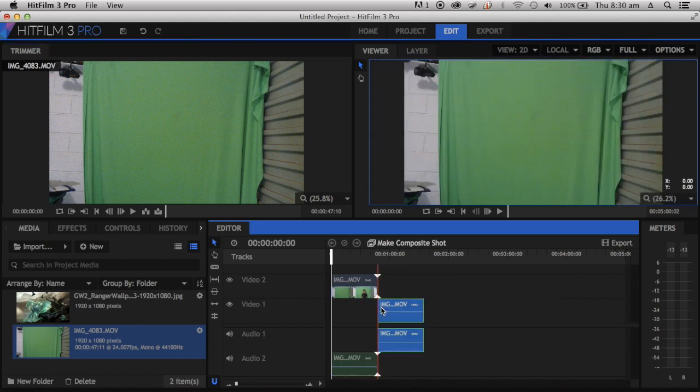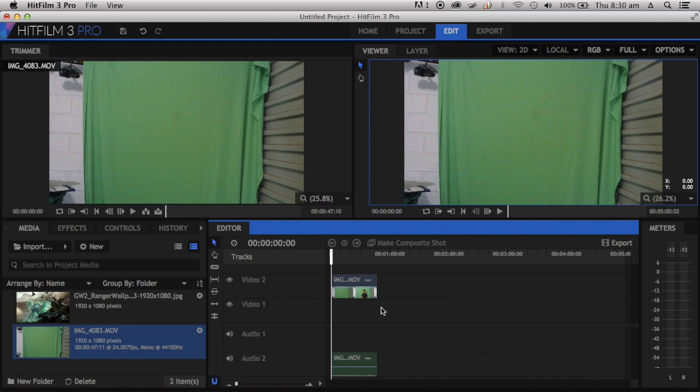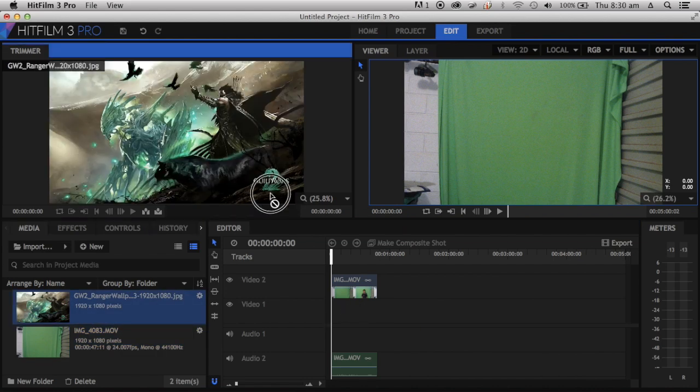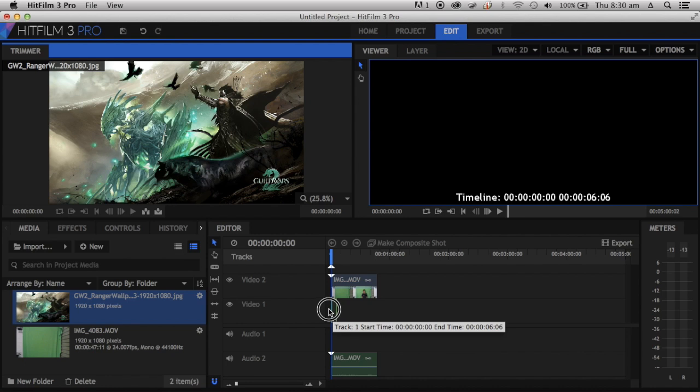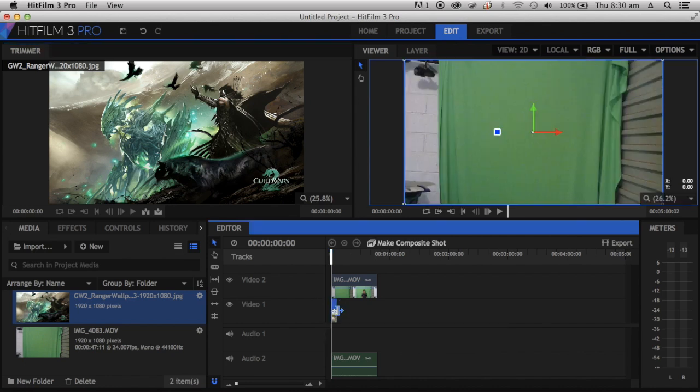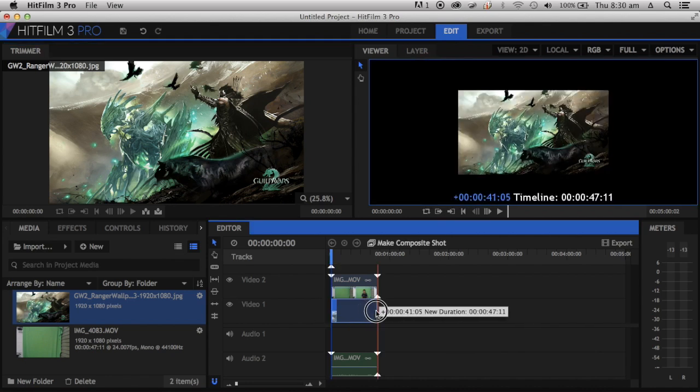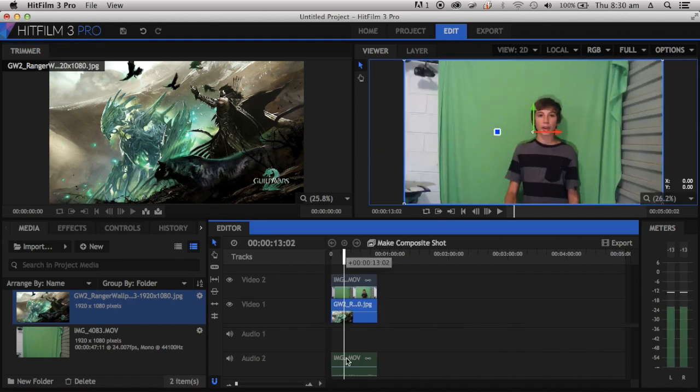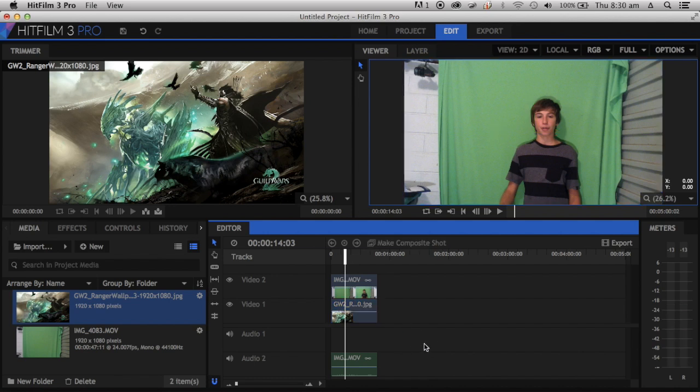Now we can actually get started. You want to click on your footage and click Make Composite Shot and just name this whatever you want. I'll name it Green Screen.